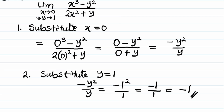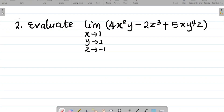So my answer is simply minus 1. This is how we solve this question. In this next question, we are asked to evaluate the limit of 4x squared y minus 2z cubed plus 5xy to the power 4 times z, as x approaches 1, y approaches 2, and z approaches minus 1.